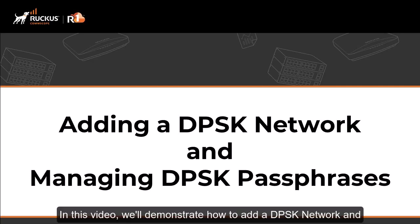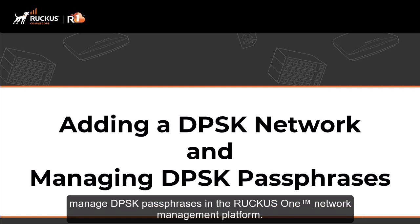In this video, we'll demonstrate how to add a DPSK network and manage DPSK passphrases in the Ruckus One network management platform.